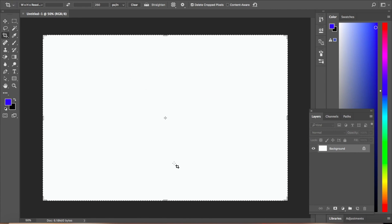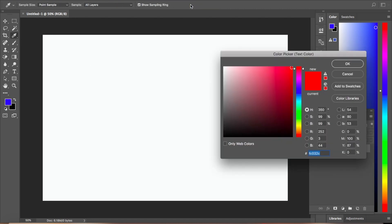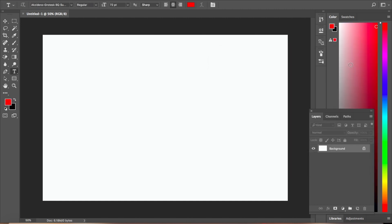Now let's add some text — your title. Click the T symbol and then click the Horizontal Type tool. It's up to you whether you want horizontal or vertical text. Choose the color you like, click OK, and then start typing.